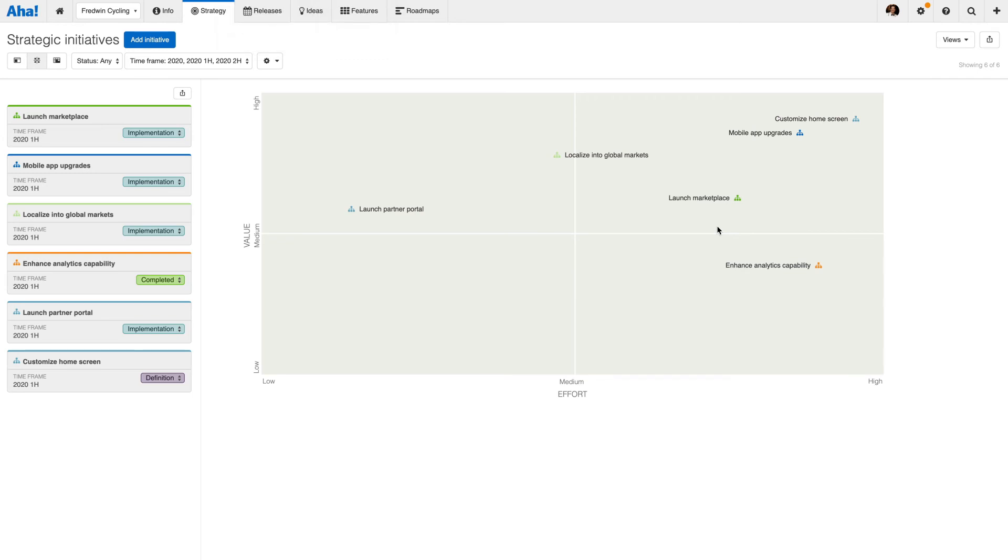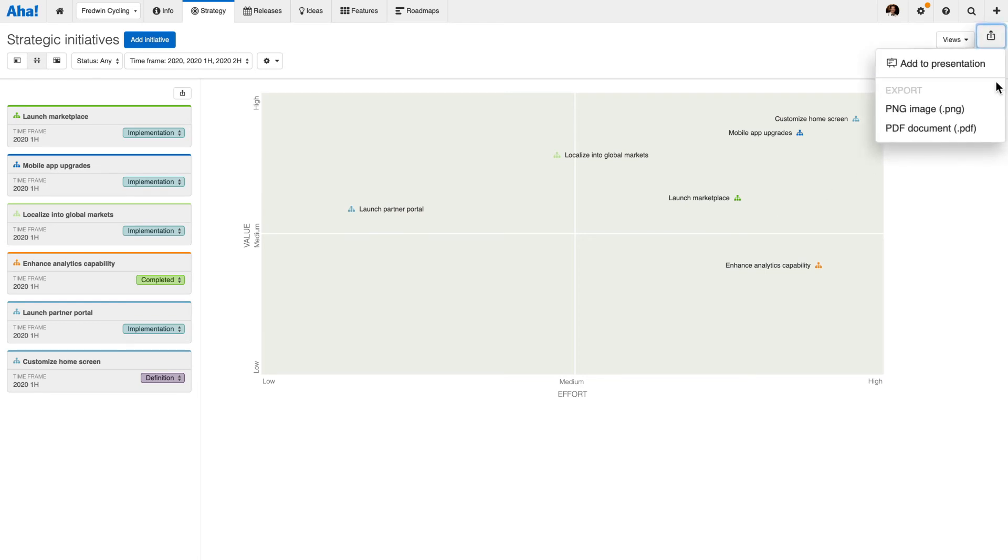Update your strategy as customer needs and market conditions change. Add any view in the strategy section to an AHA presentation or share it via a PDF or image file.